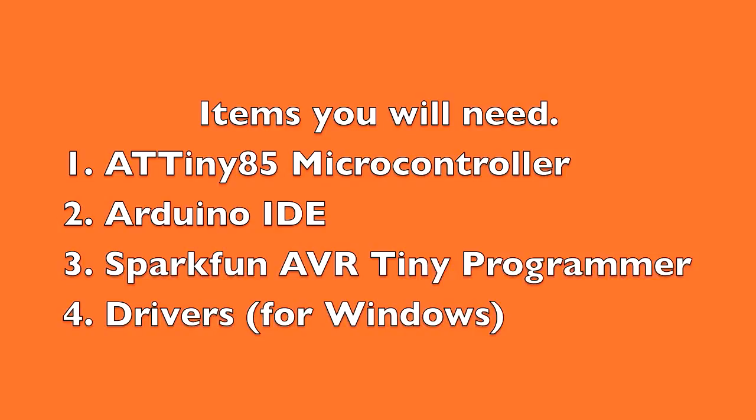You'll also need something like the SparkFun AVR Tiny Programmer, which is what I'm using. And then if you have Windows, you need some drivers.